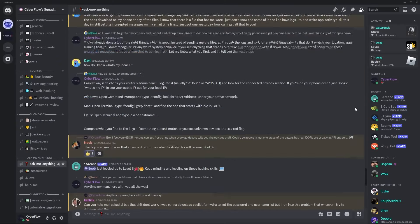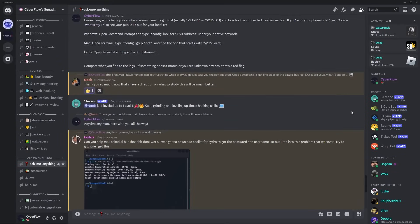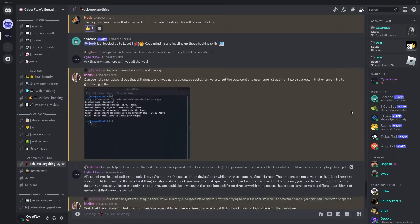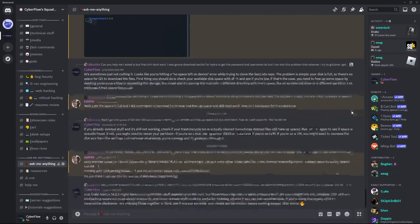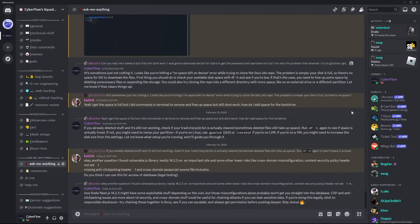Plus, the private Discord? Full of elite hackers who actually help each other. Real community, real exploits, real results.